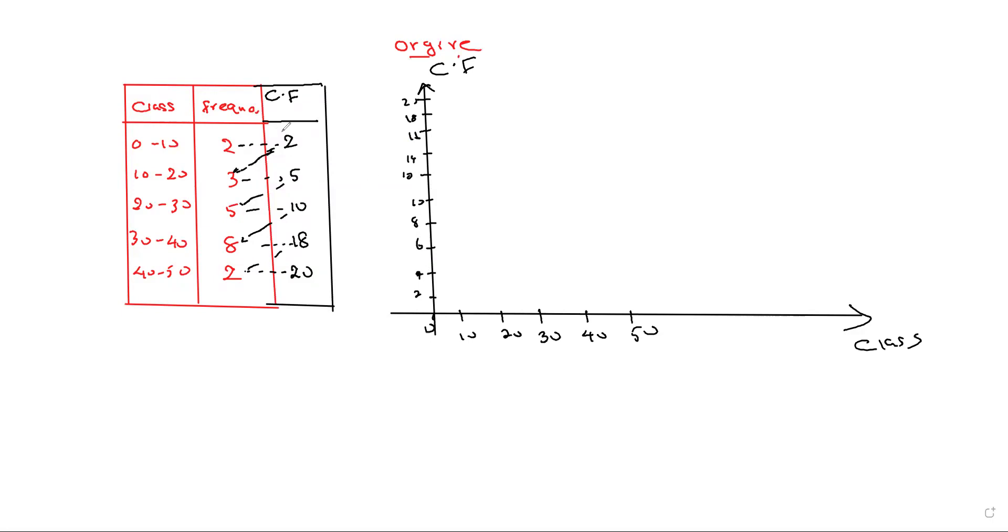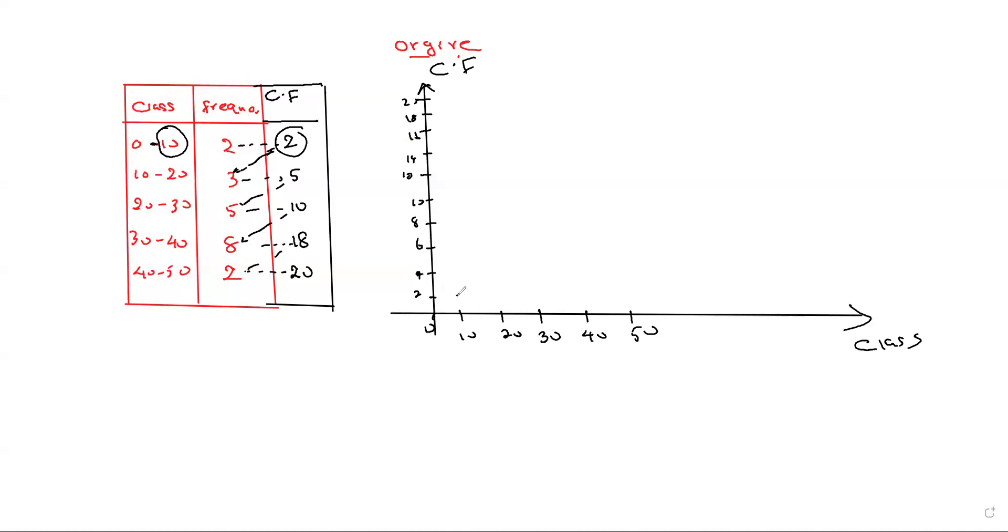Here, 0 to 10. In this case, we mark cumulative frequency 2 for the 10. Now for 20, we mark the cumulative frequency of 5.